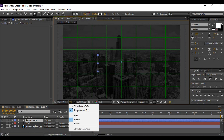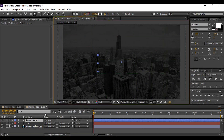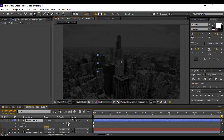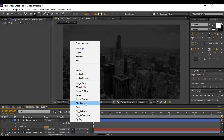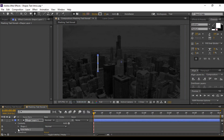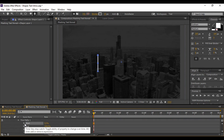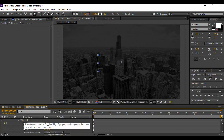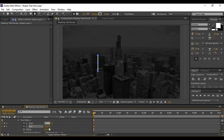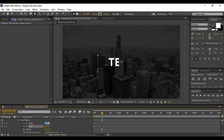Go to your shape layer, make sure the proportional grid is turned off, and expand it. You'll find an option called Add — click on it and select Trim Paths. Now expand the Trim Paths and keyframe the values of Start and End, changing both to 50 percent each.